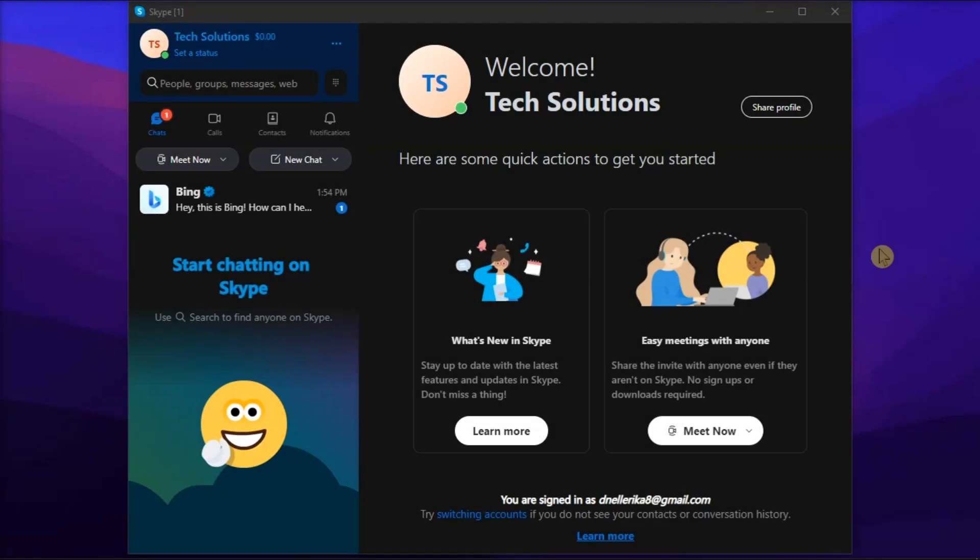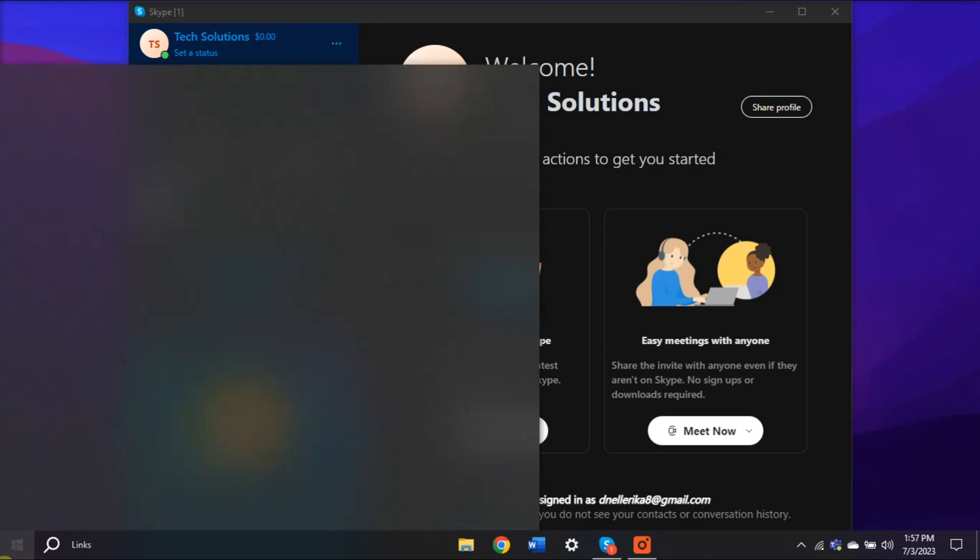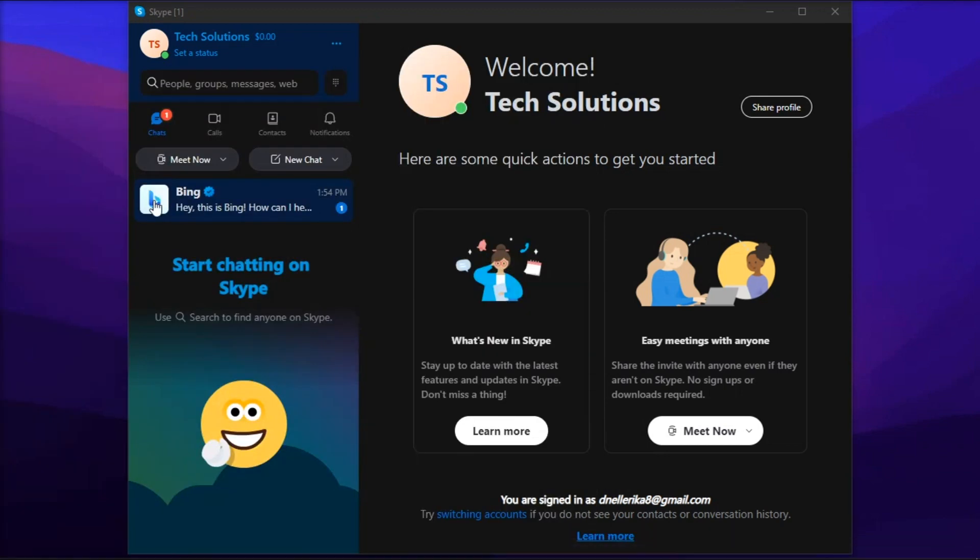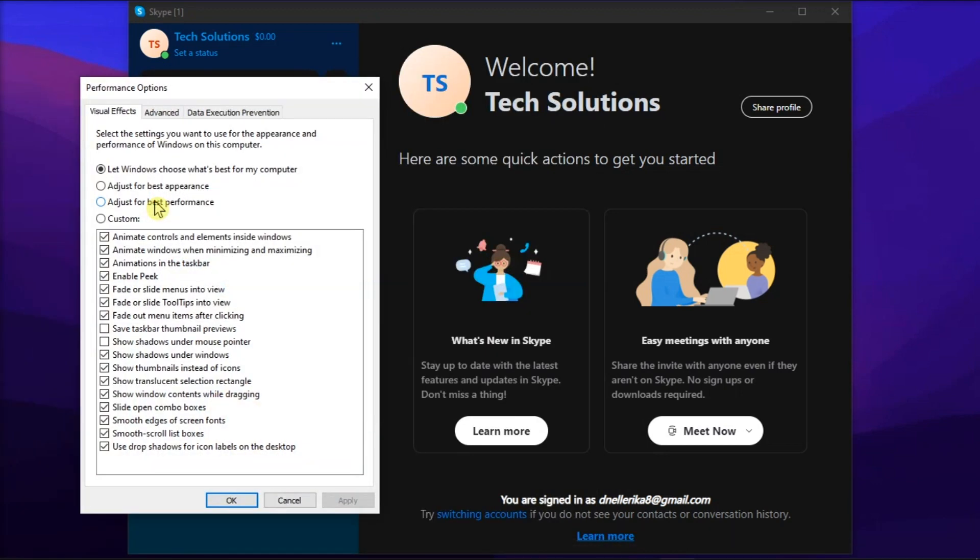You can also set visual effects to best performance. To do this, search for Adjust Performance, click the Visual Effects tab, select this checkbox, restart Skype, and check the CPU usage reports.